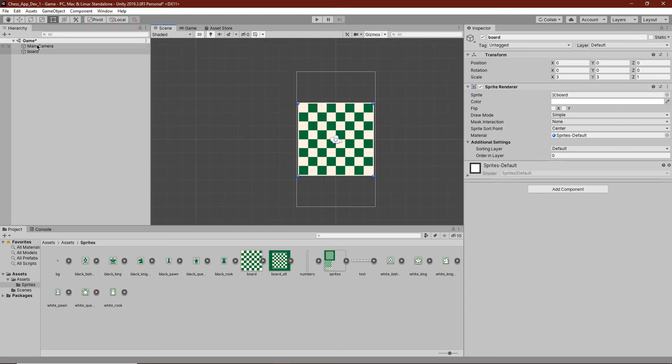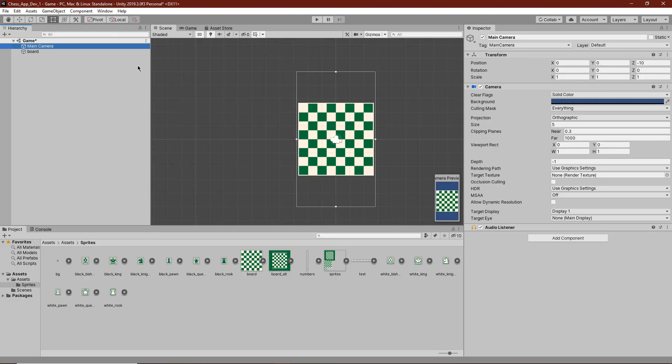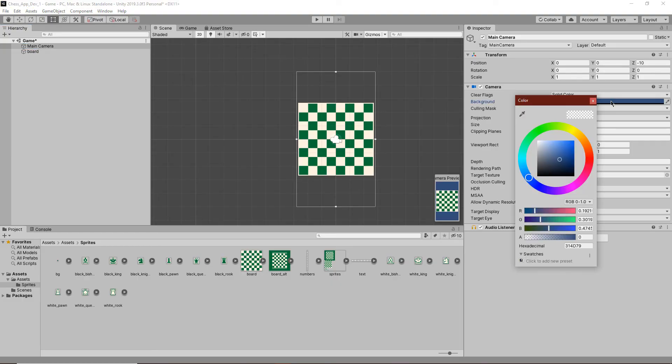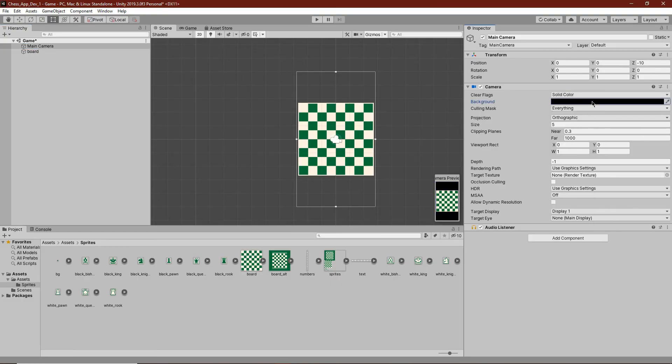The next thing we'll want to do is go back to the main camera and change the background to black, or whatever color you'd prefer. It doesn't really matter.